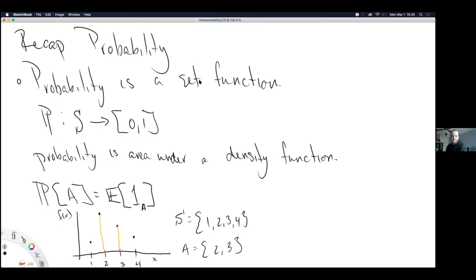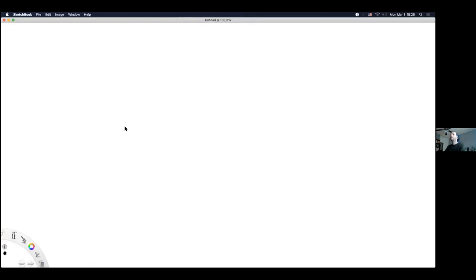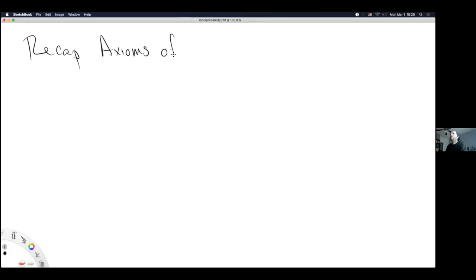Probability is a set function that's different from most functions you've looked at. Most functions take numbers as arguments; probability takes sets. The sets are subsets or equal to the sample space, and the probability function maps from those sets to a real number between 0 and 1. It does this by finding area under a density function. From here, we started exploring axioms of probability.